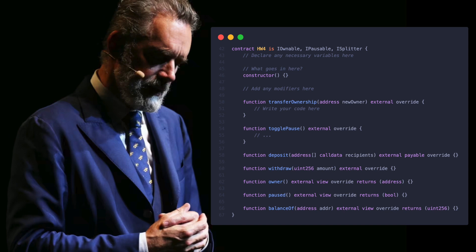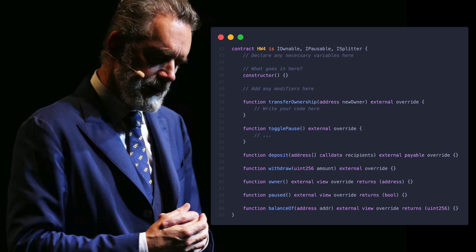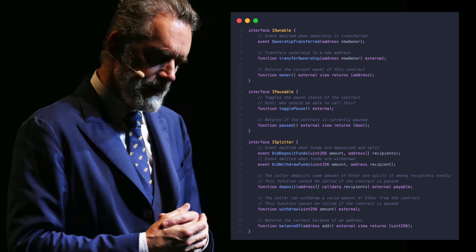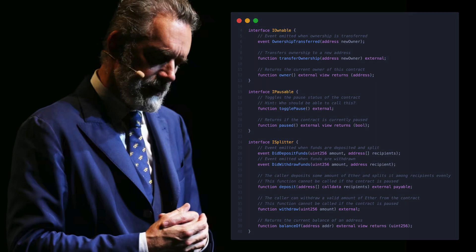Override means we are explicitly re-implementing an existing function defined and possibly implemented in a parent. A function can have both virtual and override keywords. Interface is a special case, however. Since all functions defined in an interface are prohibited to possess any implementation, by definition, they must be overridden in a child contract to be useful. Therefore, it is not necessary to mark every single function as virtual in an interface.